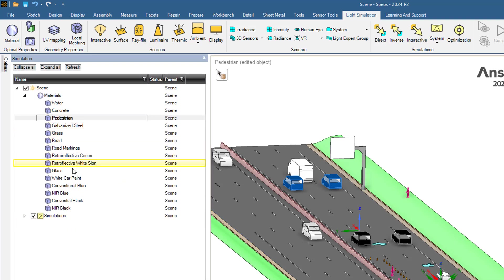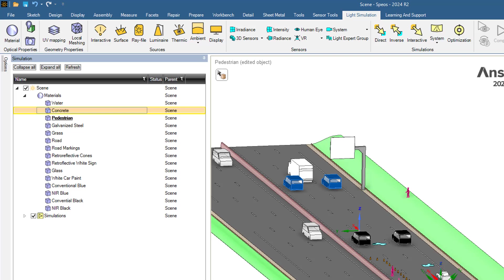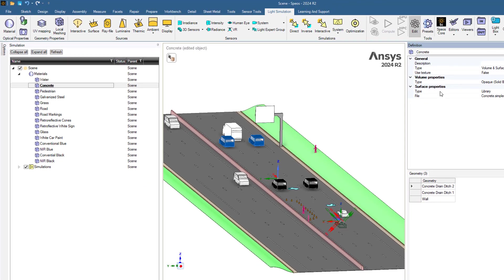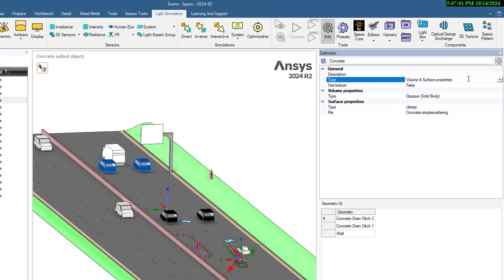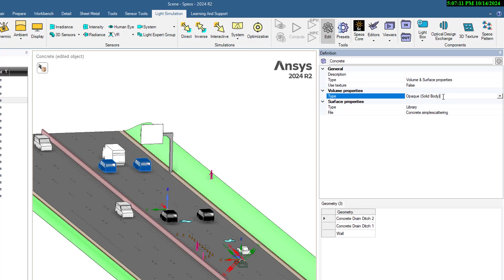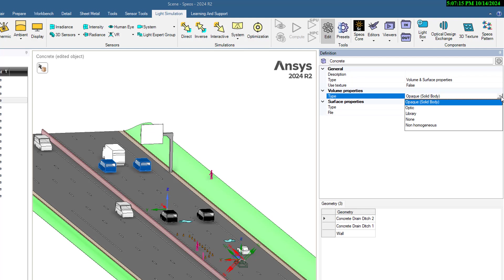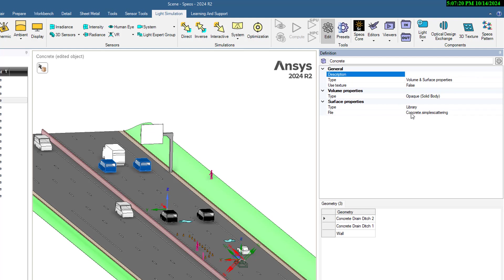For concrete, we can define it with type volume and surface property. We also have face properties. We don't have any texture, so the type is solid body. You can see what other types we can import. We use concrete from our library and assign it accordingly.